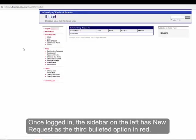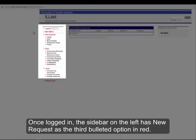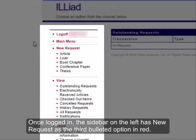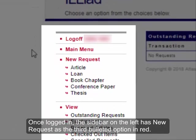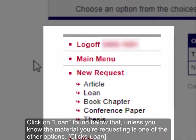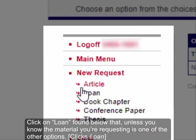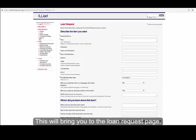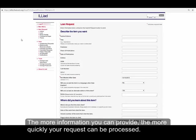Once logged in, the sidebar on the left has New Request as the third bulleted option in red. Click on Loan found below that, unless you know the material you're requesting is one of the other options. This will bring you to the Loan Request page.